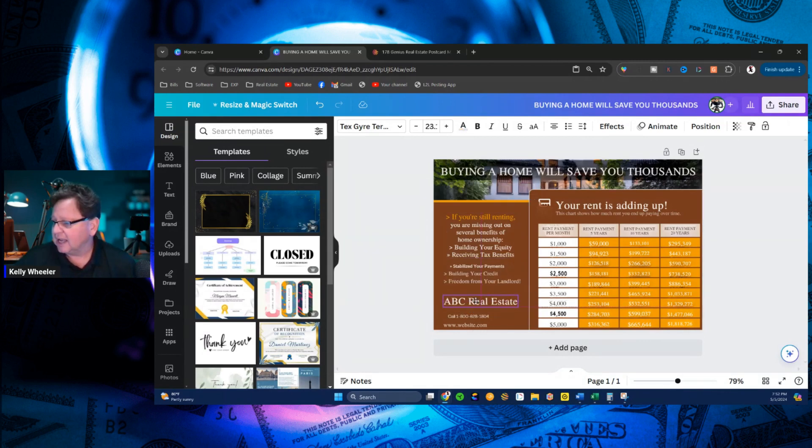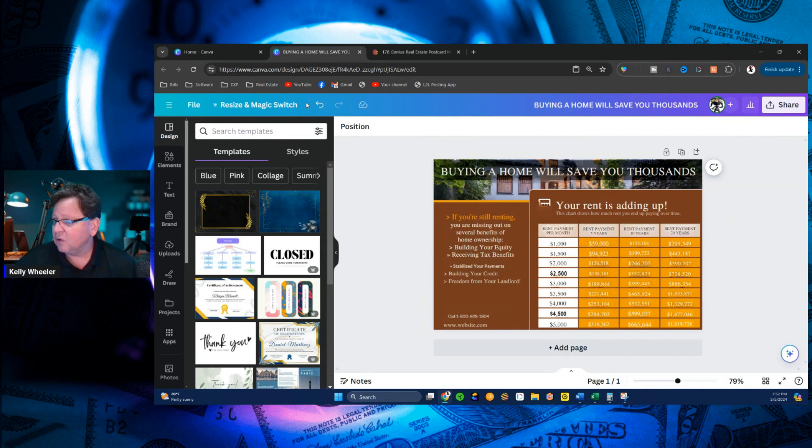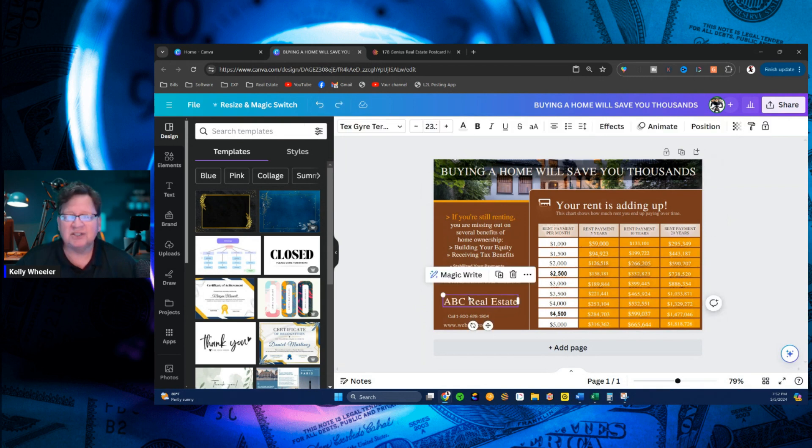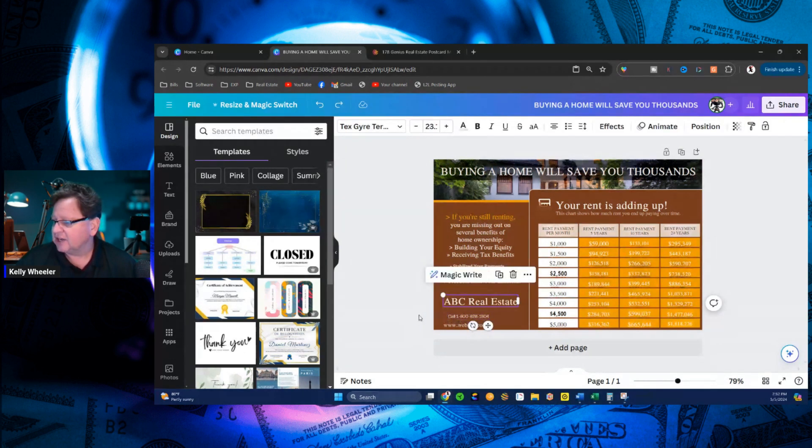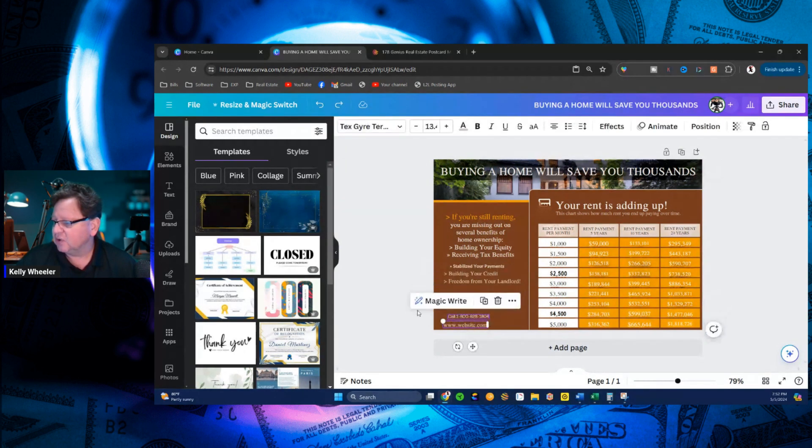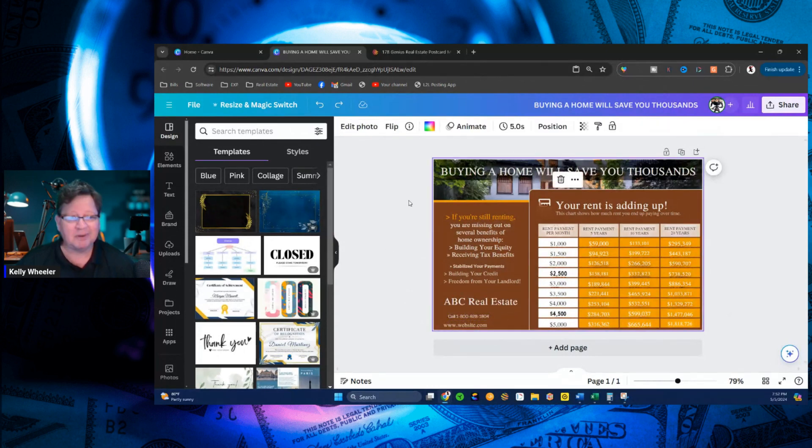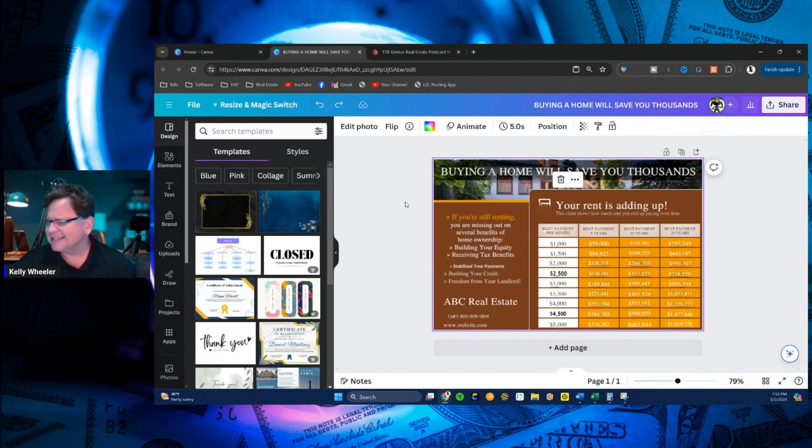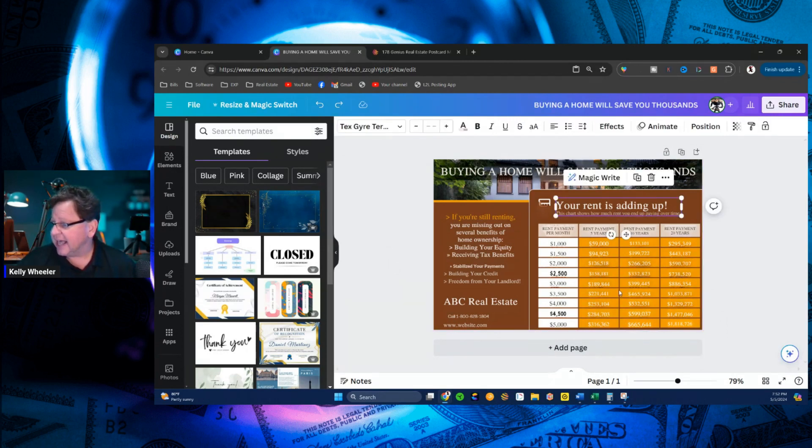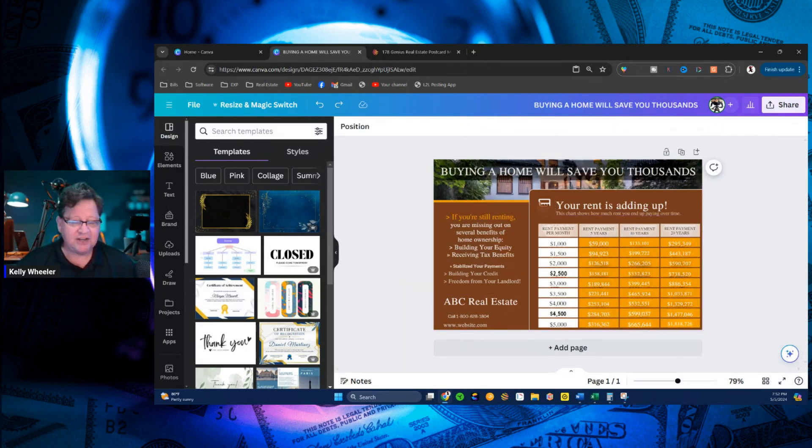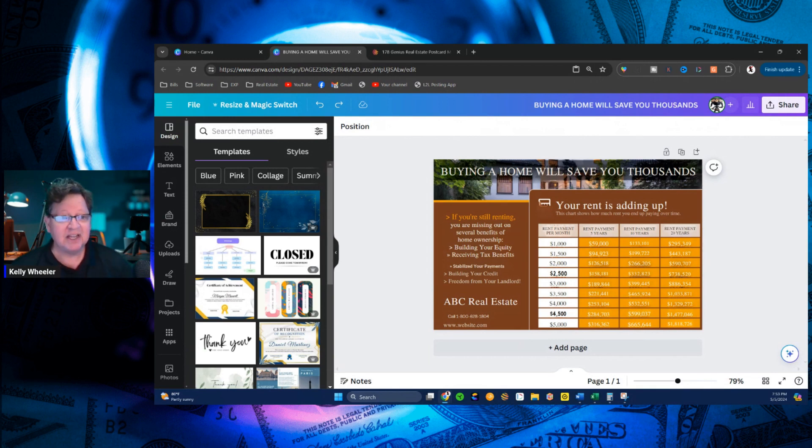Over here, if I want, I can do a couple things. I can get rid of that, or I can simply change it to whatever brokerage I'm with. I can change the phone number, the website. I can get rid of it if I want. This background picture, I can bring something else in. I mean, the sky's the limit, guys. But all of this text is editable, and you can do this now in Canva.